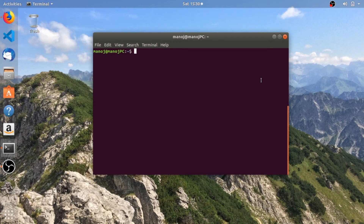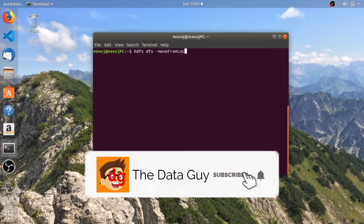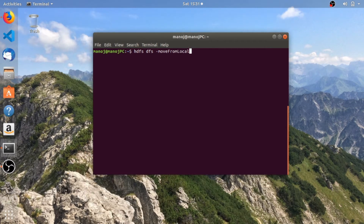The first command is to move files from the local file system to Hadoop. The command is: hdfs dfs -moveFromLocal. What this command does is it moves a file completely from the local file system to Hadoop. As we've seen in the previous video, the copyFromLocal command copies the file from local to Hadoop but leaves an instance of the file in the local file system. But moveFromLocal erases any instance present in the local file system and moves the file completely to the Hadoop file system.